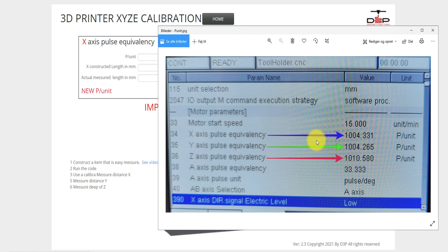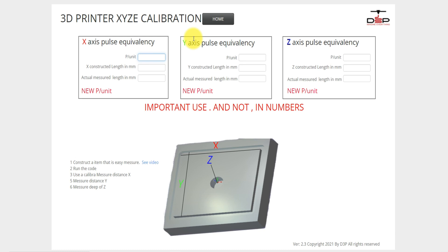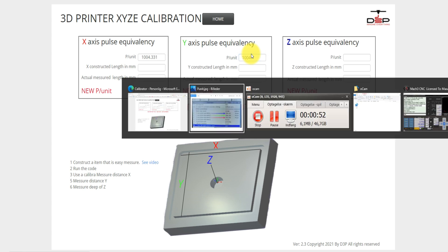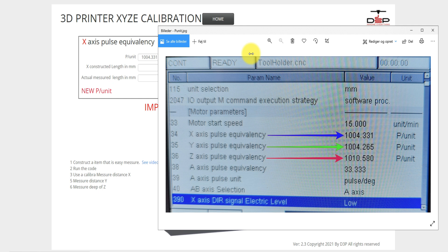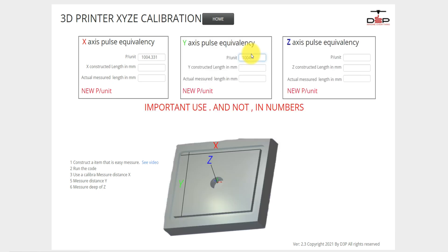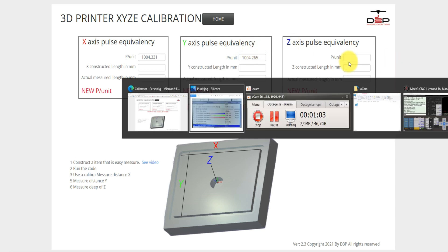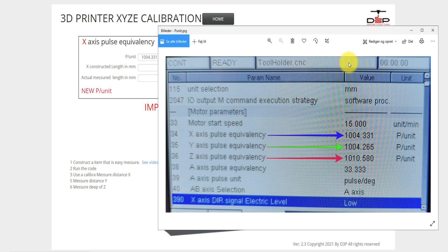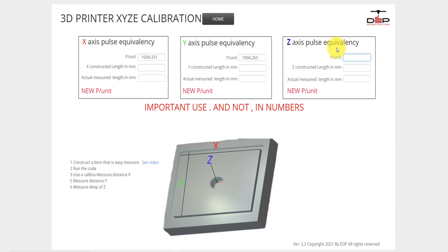Here's a screenshot. You can see here the X-axis is 1004.331, so I will enter that: 1004.331. It's not a comma. For the Y-axis, it was also 1004.265, and for the Z-axis, it was 1010.580. So this is the pulses per unit we have here.